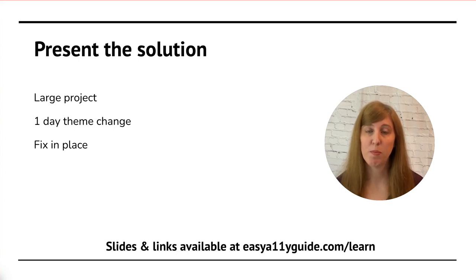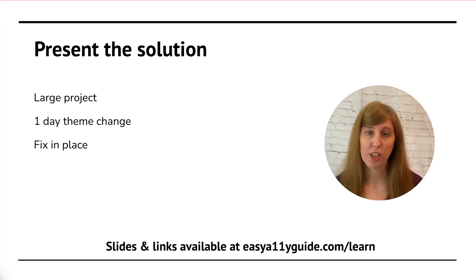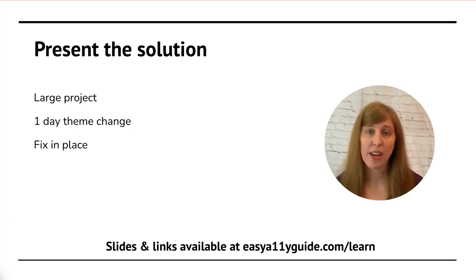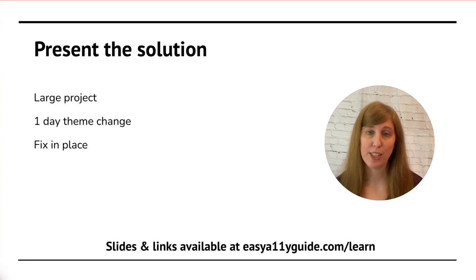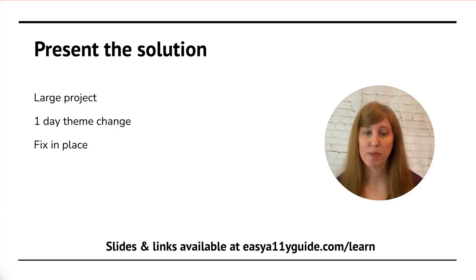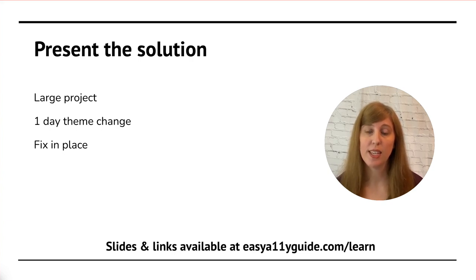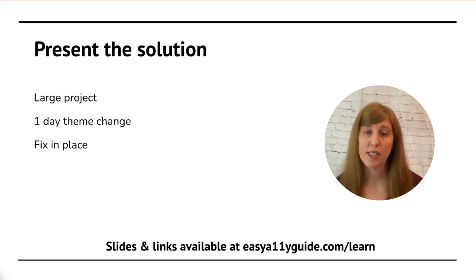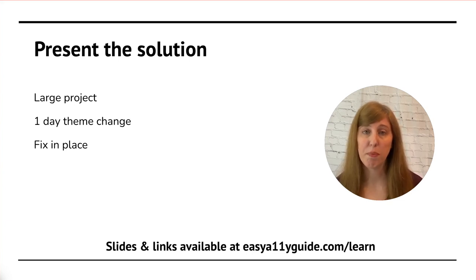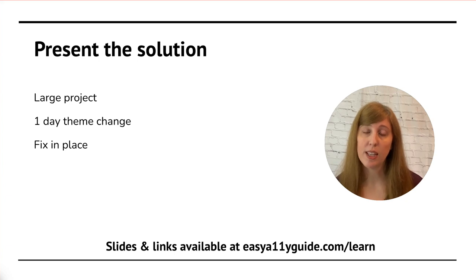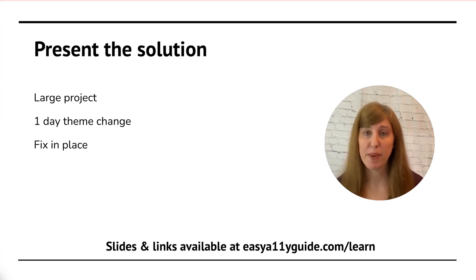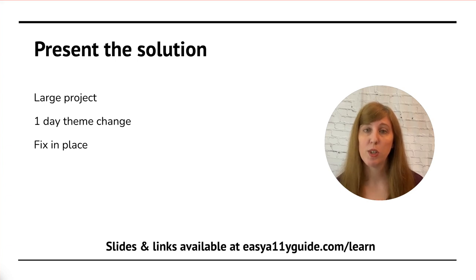Now that the client is engaged, it's time to present the solution to them. This will look like either a large project, a one-day theme change, and or a fix-in-place strategy. Let's talk about each of these three items. The first is a large project. This is if you want to do a complete overhaul to the website, take it to staging, and take weeks to months to work on overhauling everything. This is an option for some clients, but it may not work for all of your clients, which brings us to the second two.